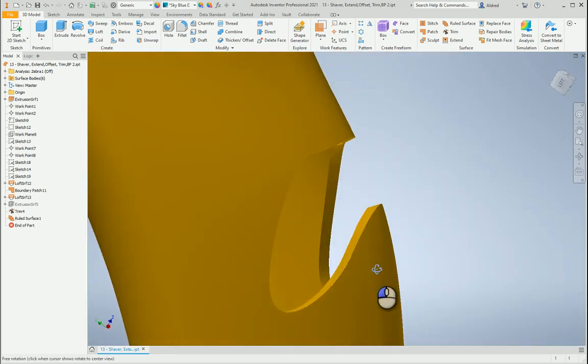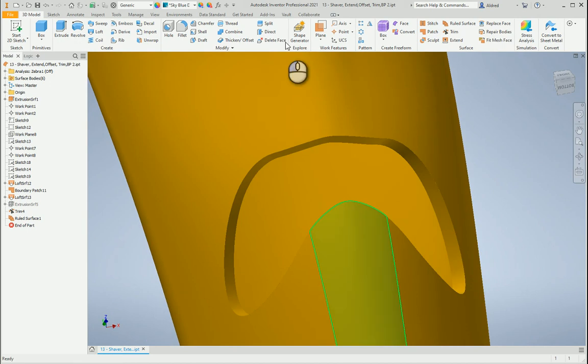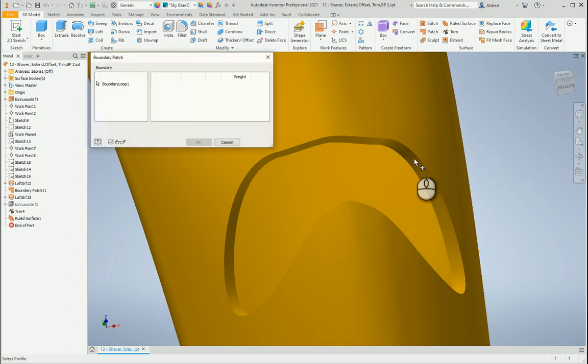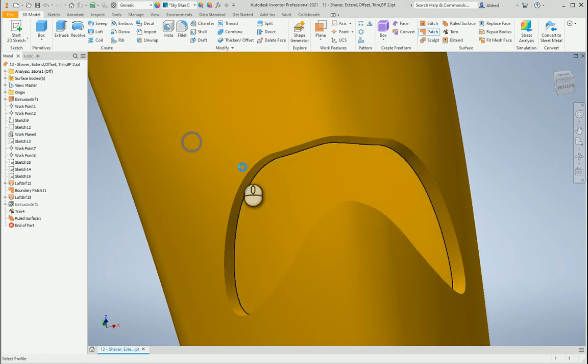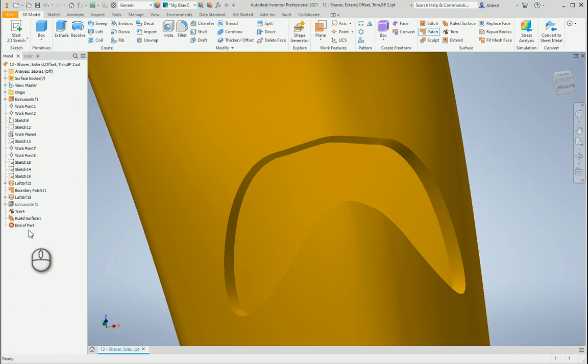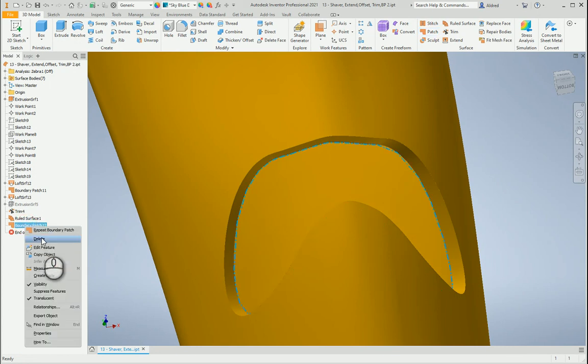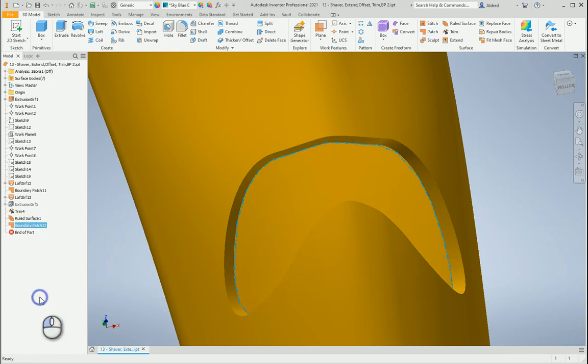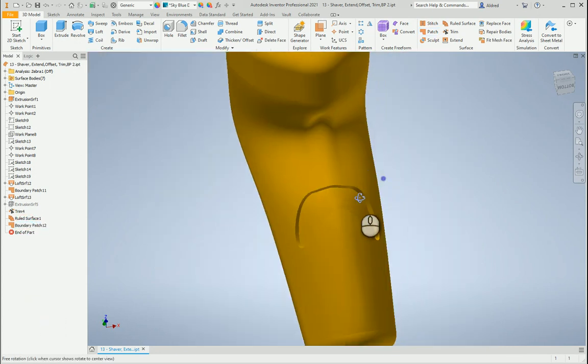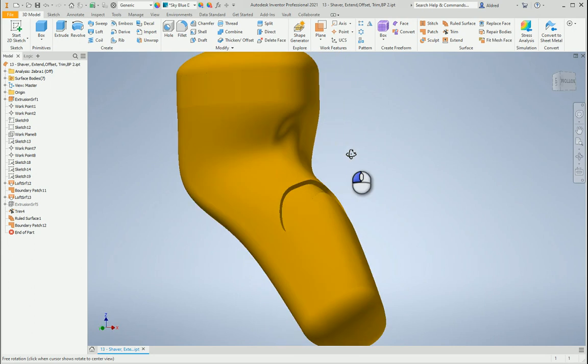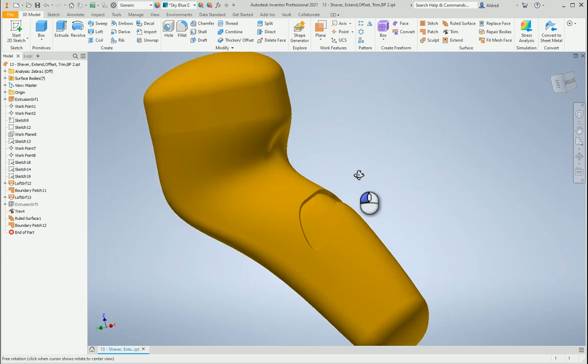Now what we can do is we can actually now do another patch. Just to patch that up and to put there my patch. Taking off my translucent, so that's what it's going to look like.